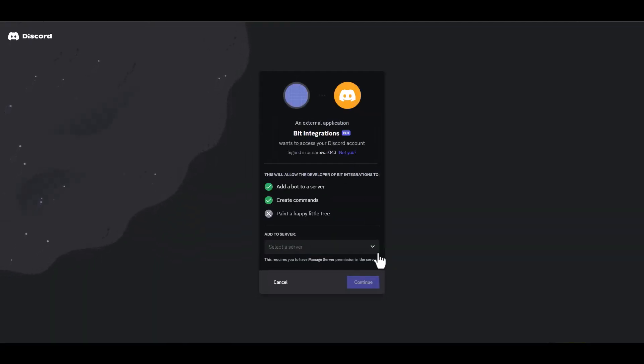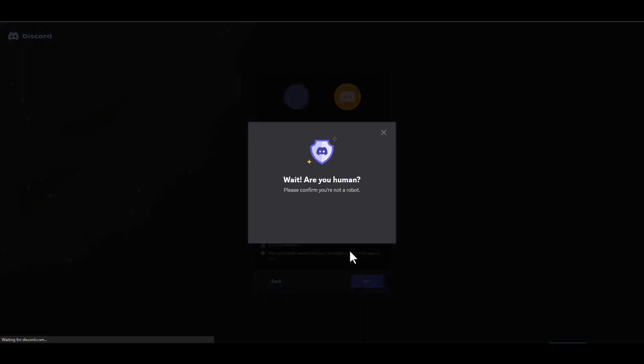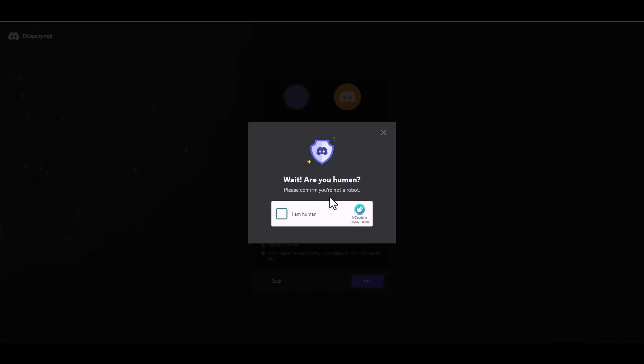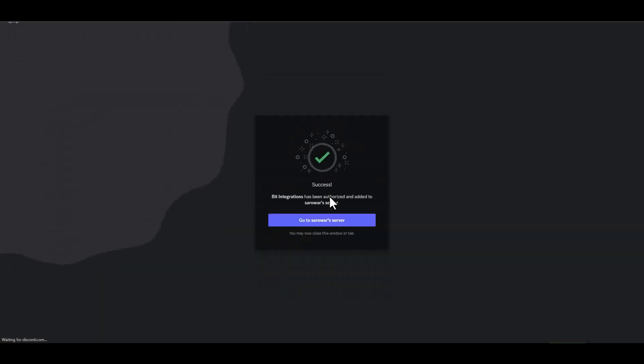Choose server, continue, authorize. Then go to your server.